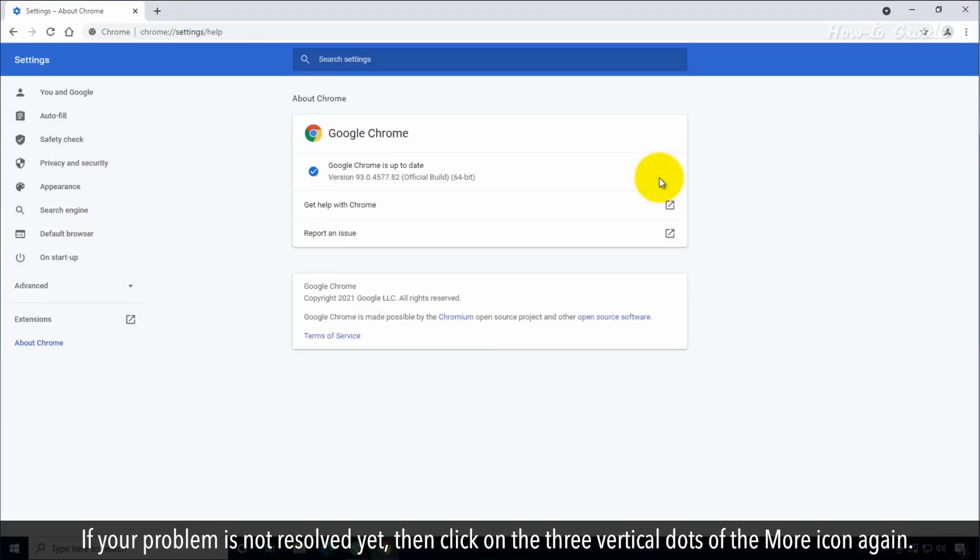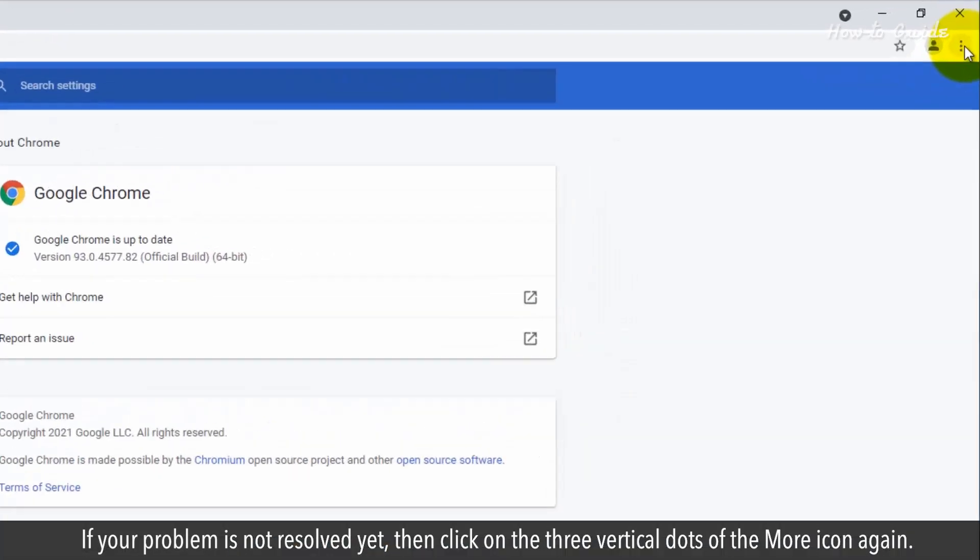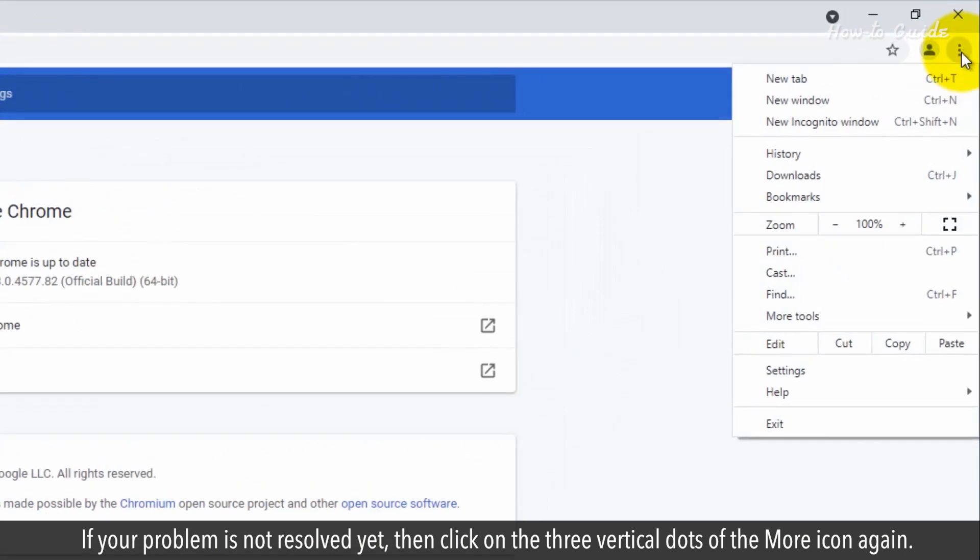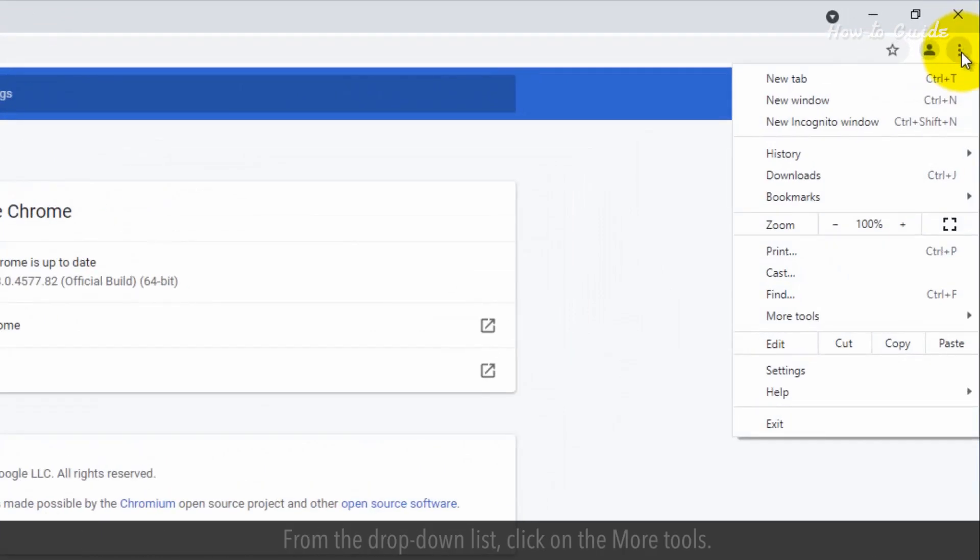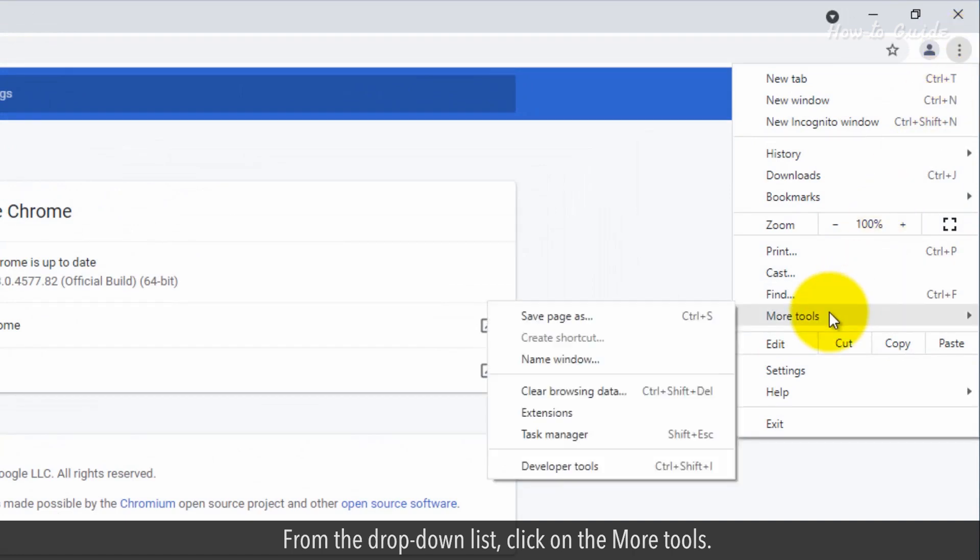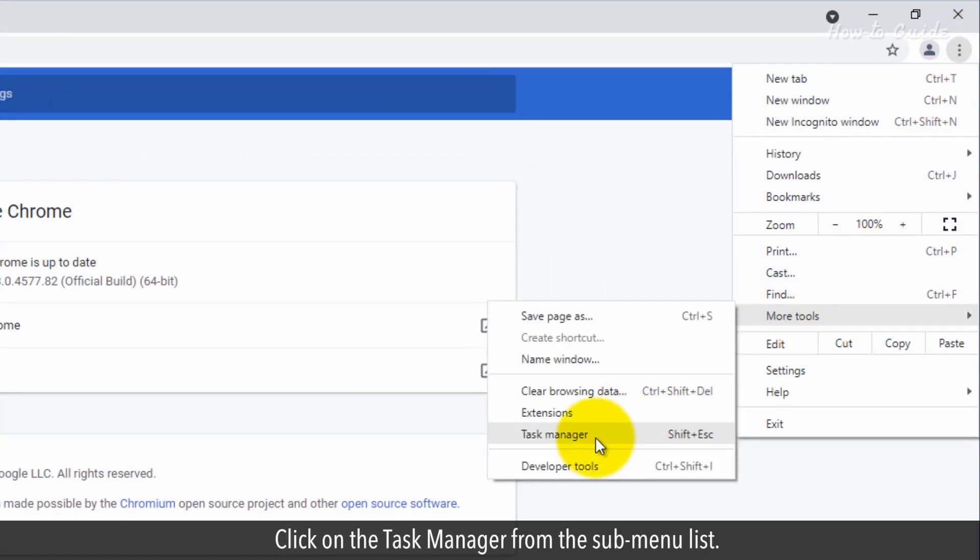If your problem is not resolved yet, click on the three vertical dots of the More icon. From the drop-down list, click on More tools. Click on the Task Manager from the sub-menu list.